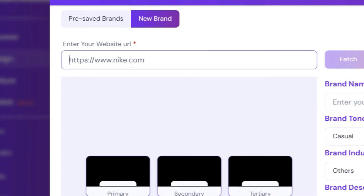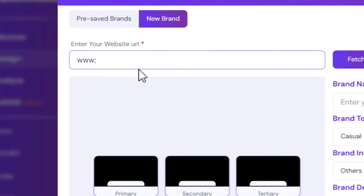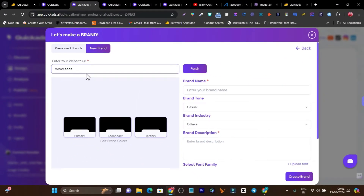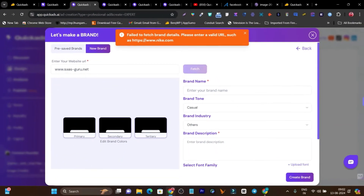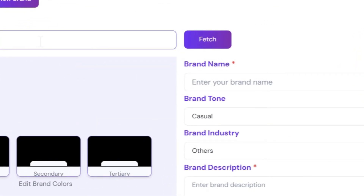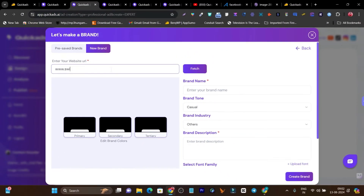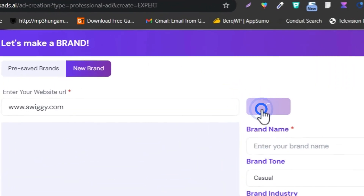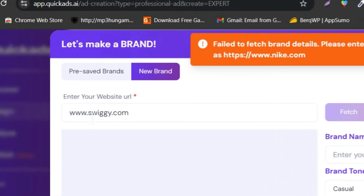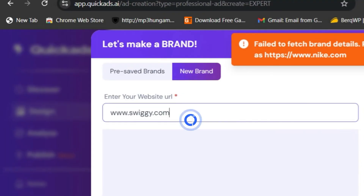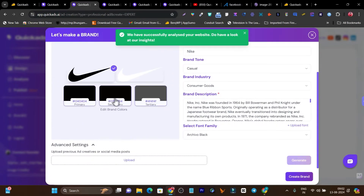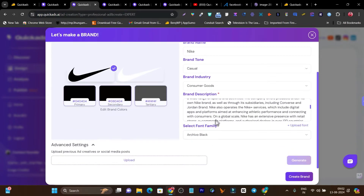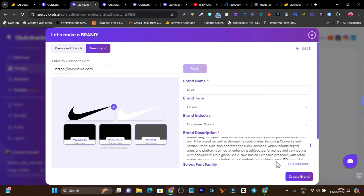I'll go with 'fetch from website.' It's asking me to add the website name, so I'll add my own website — you'll be amazed at the details it gets from the website. After a few attempts with different websites, let me go with Nike.com. Let me click on fetch, and let's see what it gets. You can see it got the logo, it got all the brand colors, it got the tone, it got the brand description — all these things in a single click, straight from the website. Let me click on 'create brand' and now my brand is ready.